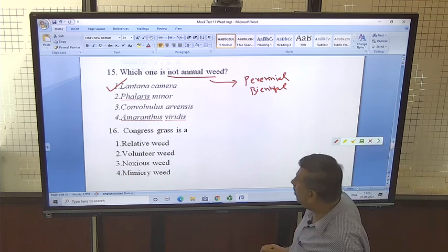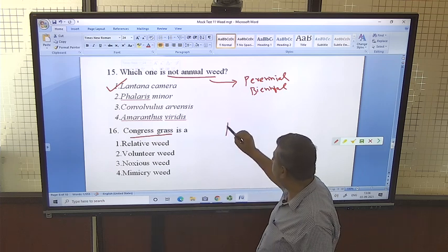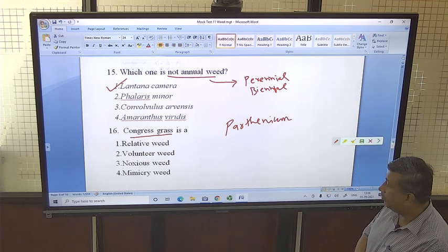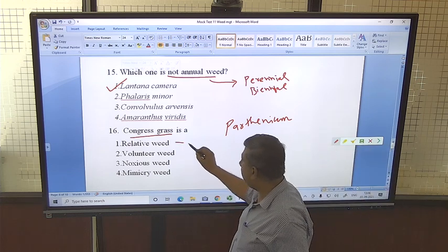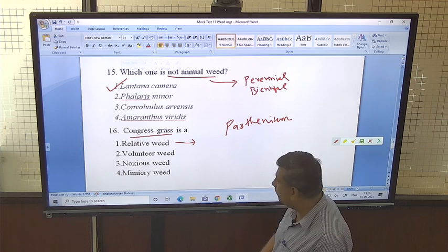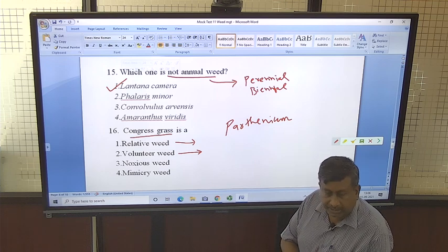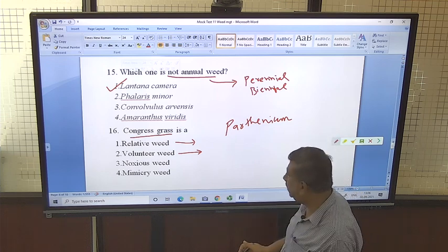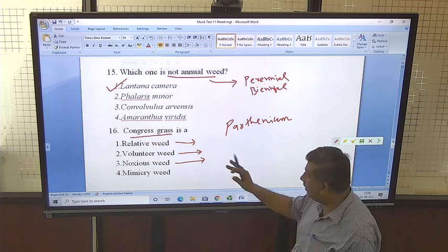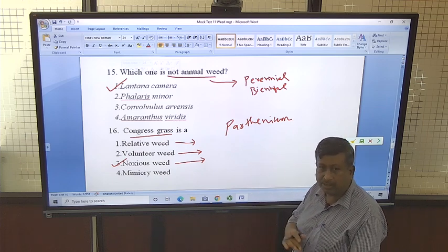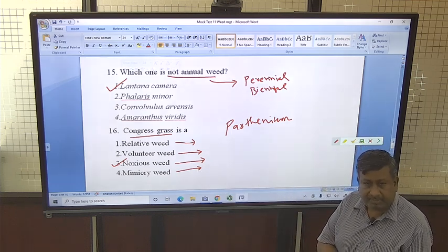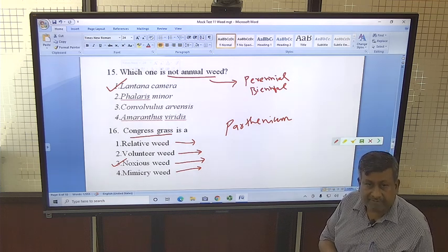Congress grass is Parthenium, which is known as Congress grass. The options are relative weed, voluntary weed, noxious, or mimicry. Relative weeds are crop plants occurring in other crop fields. Voluntary weeds are those germinated from the preceding crop season. Noxious weeds are very problematic, difficult to control, and undesirable. Congress grass is a noxious weed — its control is very difficult. Mimicry weeds have similar morphology to the crop, such as Echinochloa in rice and Phalaris minor in wheat.